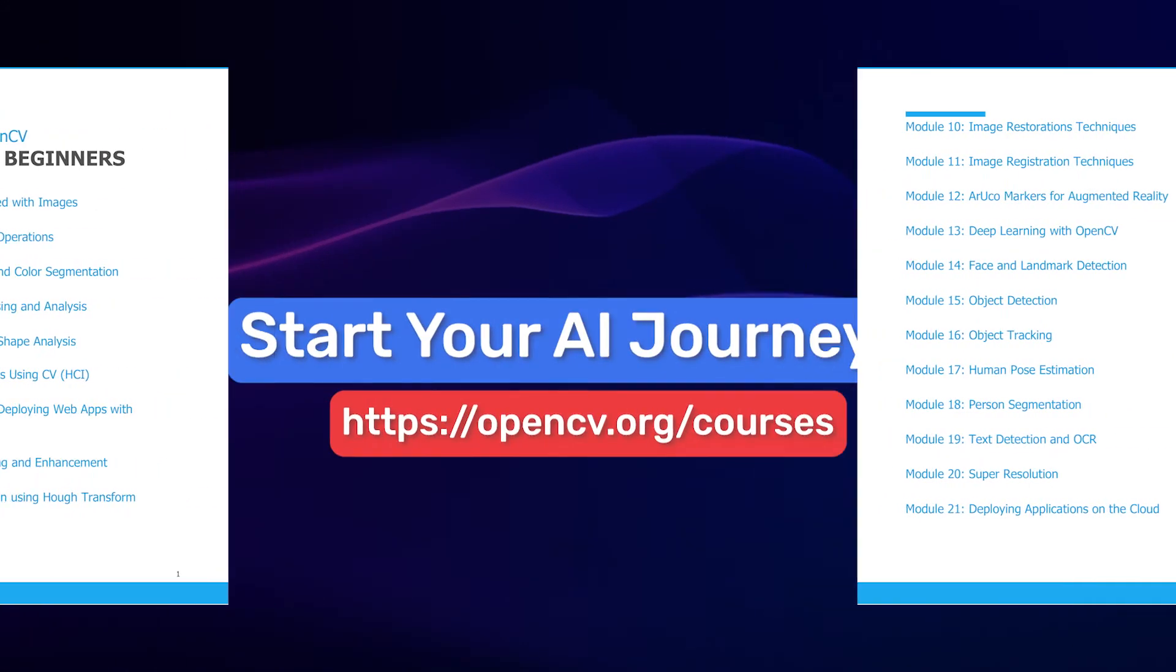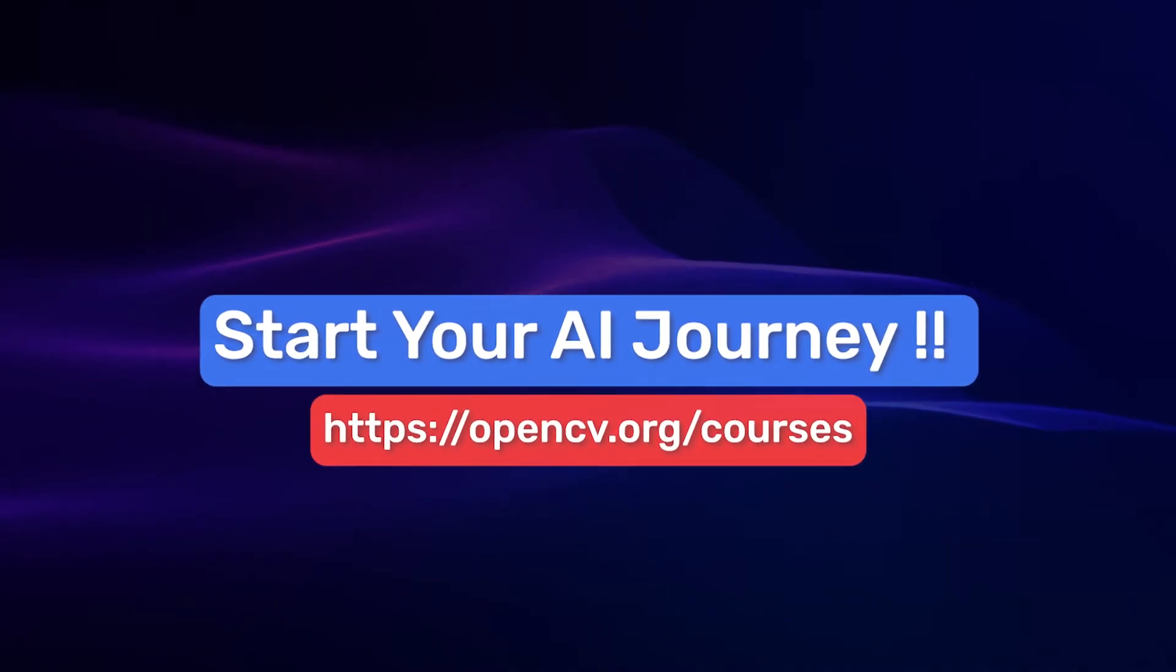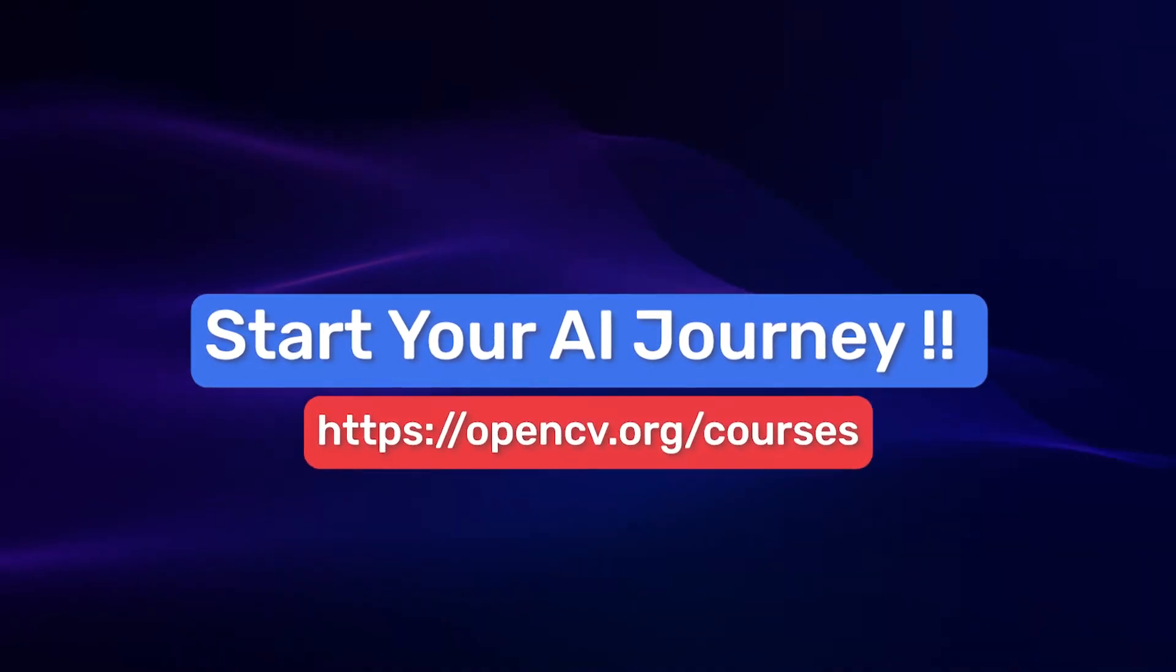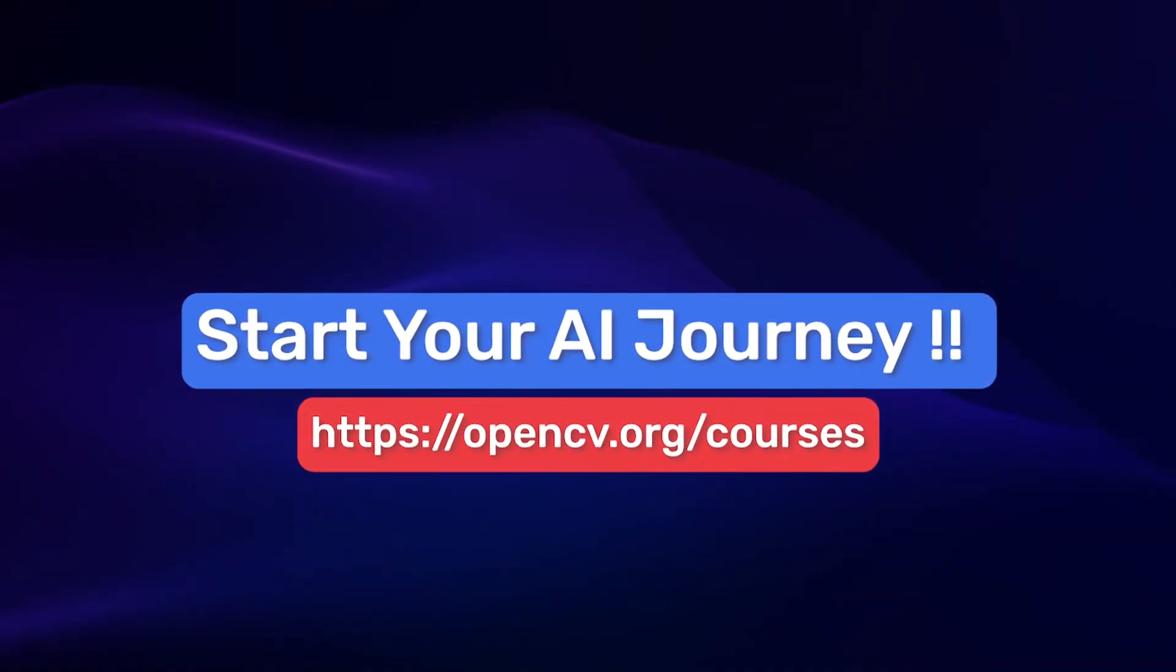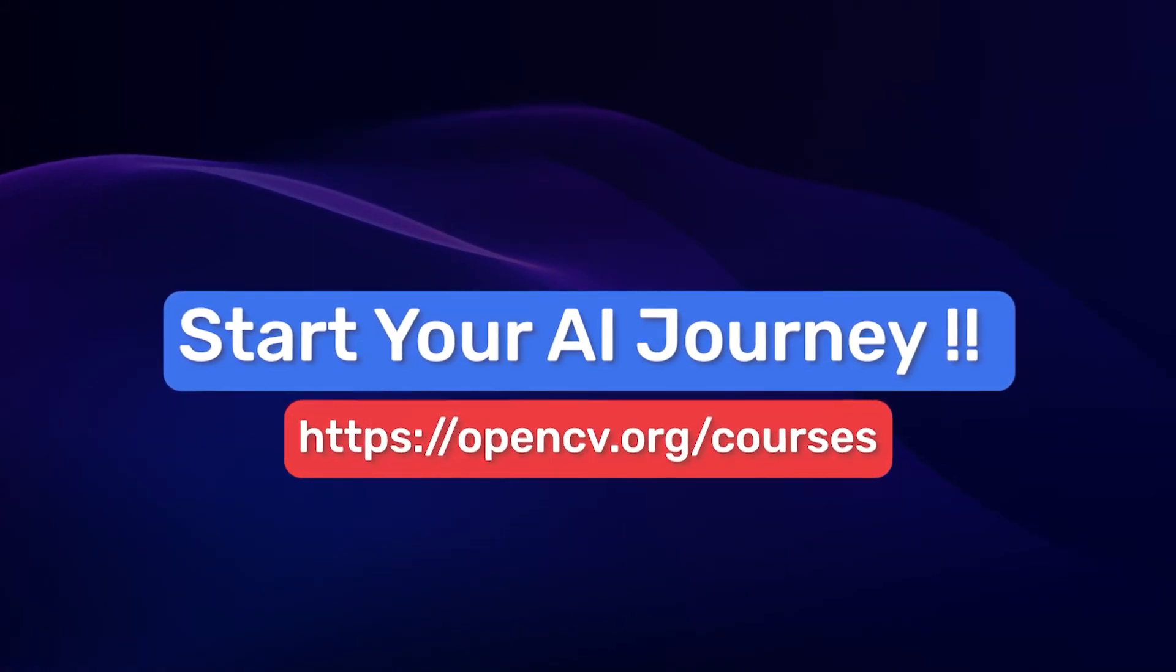Start your AI journey today with this perfect entry-level course and get started learning the fundamentals of image processing and computer vision.